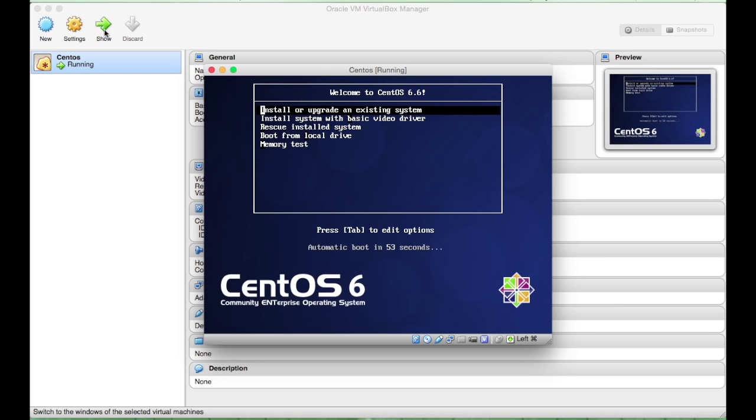And once you get to this machine, once you press Start, you will be greeted by this first run, I guess, window. What you do is you press Tab, Space, Expert, Space,